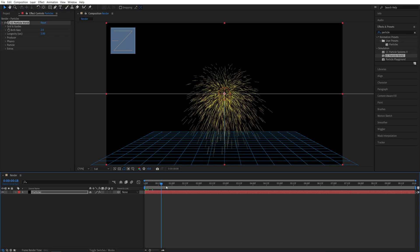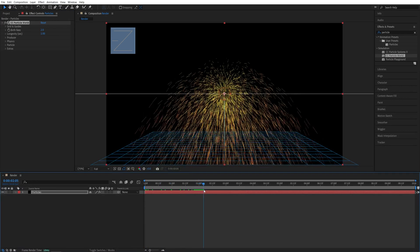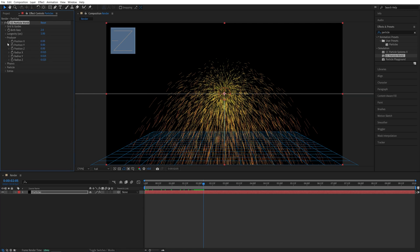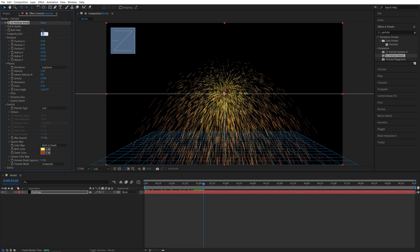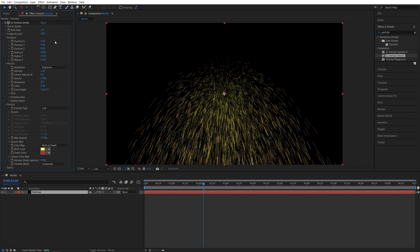Now I'm going to move a bit forward on the timeline so we can see the particles. Then head over to the Effect Controls panel, and let's expand all of these settings, because we're going to adjust them one by one as we go. First, I'm going to set the longevity to 5 seconds. That is because our timeline is 10 seconds, and we want it to be half of our timeline, so 5 seconds.